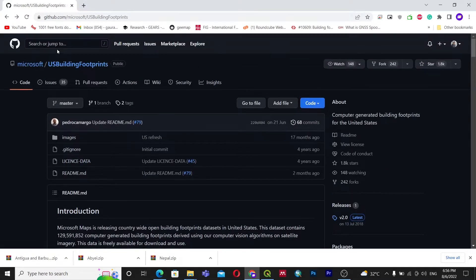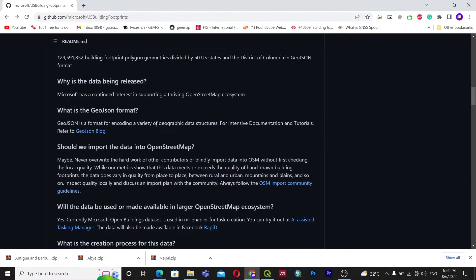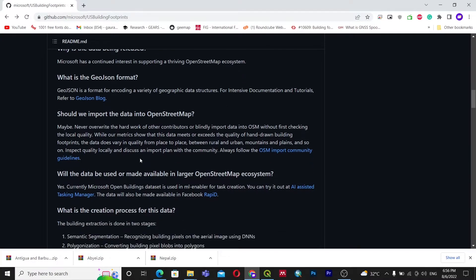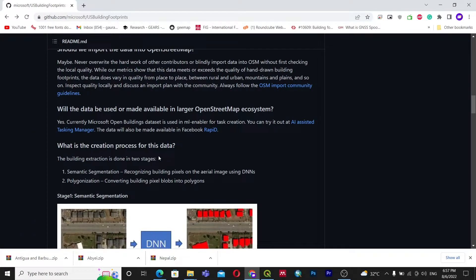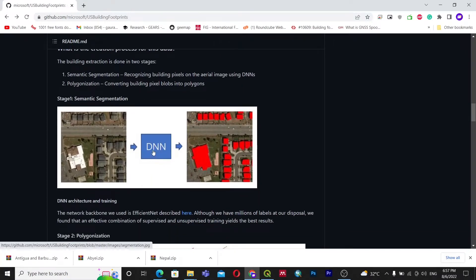I will give this website link in the description so you can go from there. Inside this website you can see the license — it is owned by Microsoft under the Open Data Commons Open Database License. This data is different from OpenStreetMap, so do not add this data into OpenStreetMap, because OpenStreetMap is manually edited using satellite imagery, whereas this dataset was created using machine learning algorithms, and adding it would create data duplication.